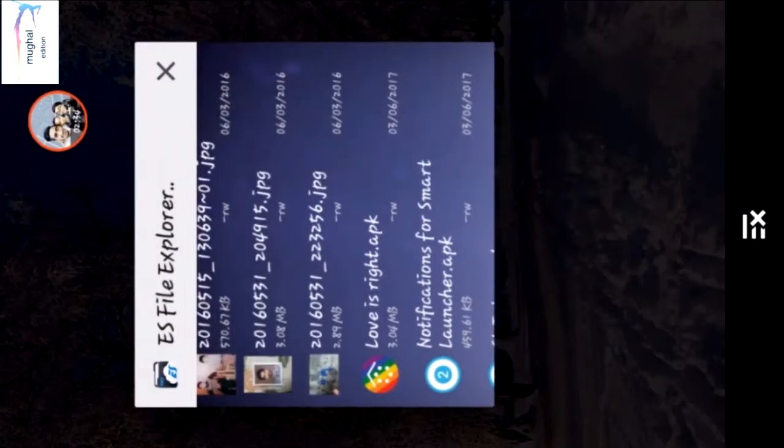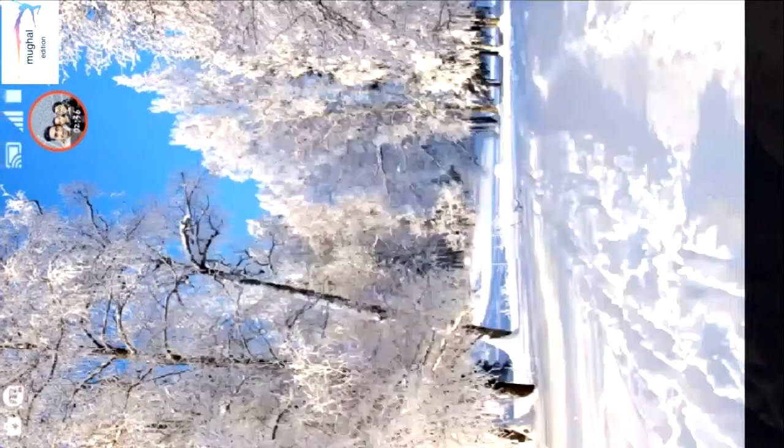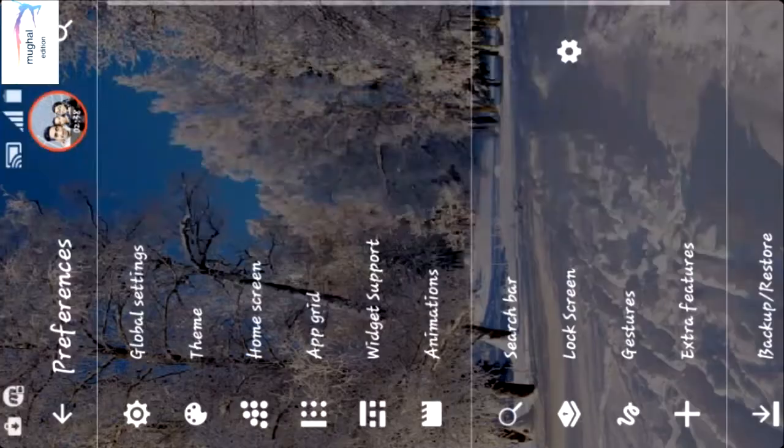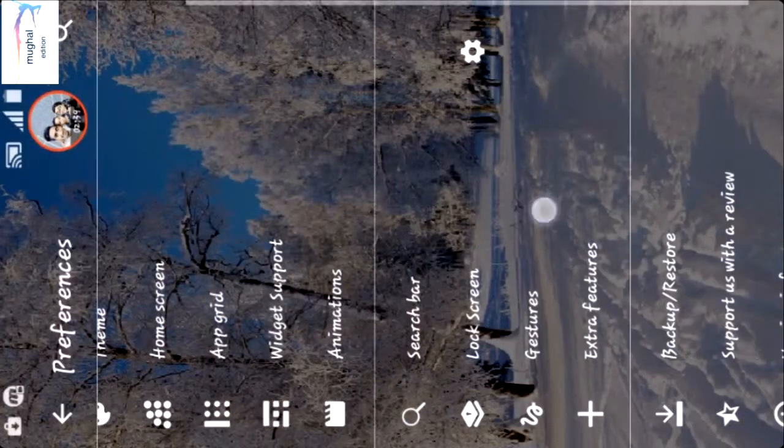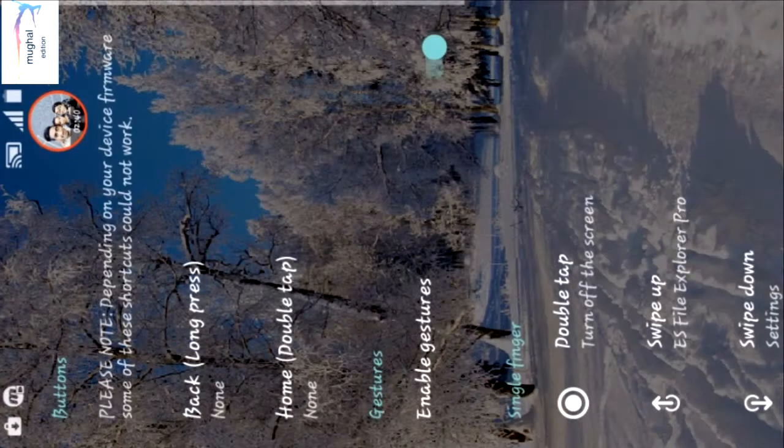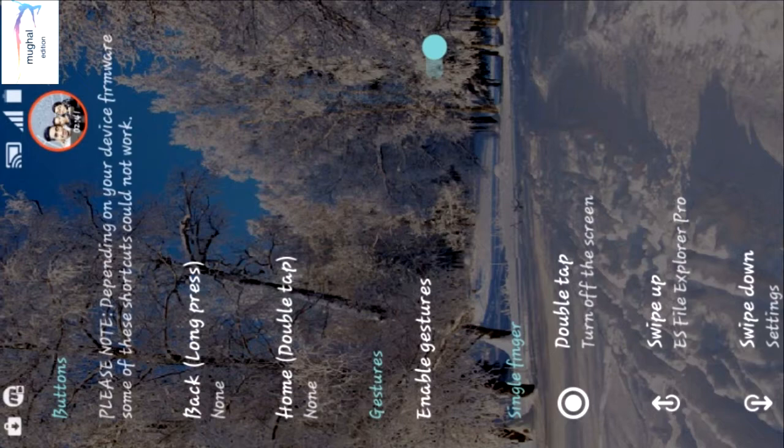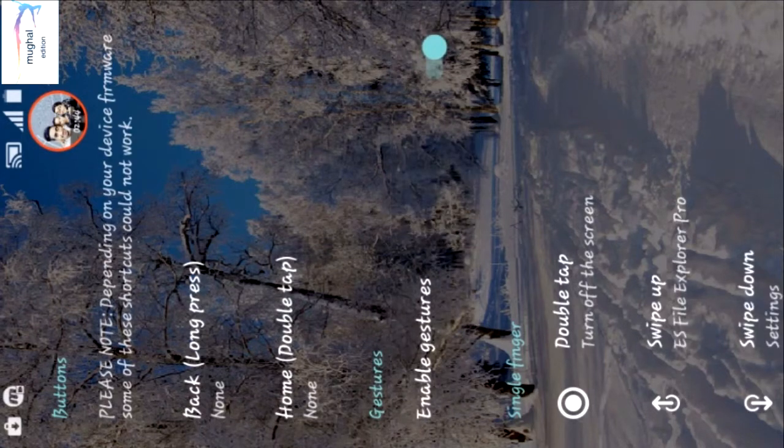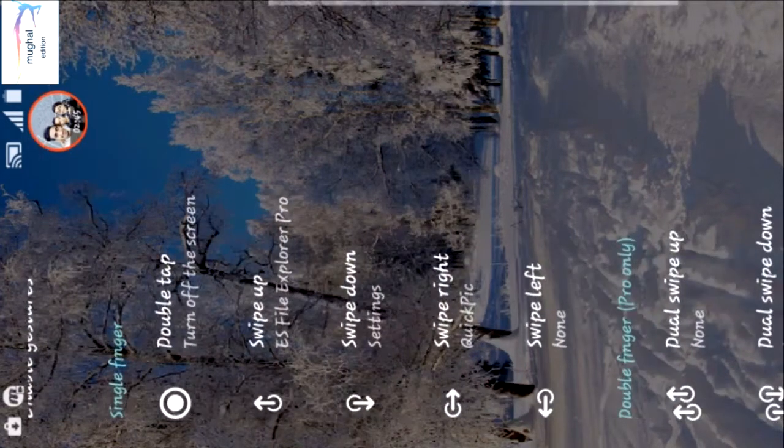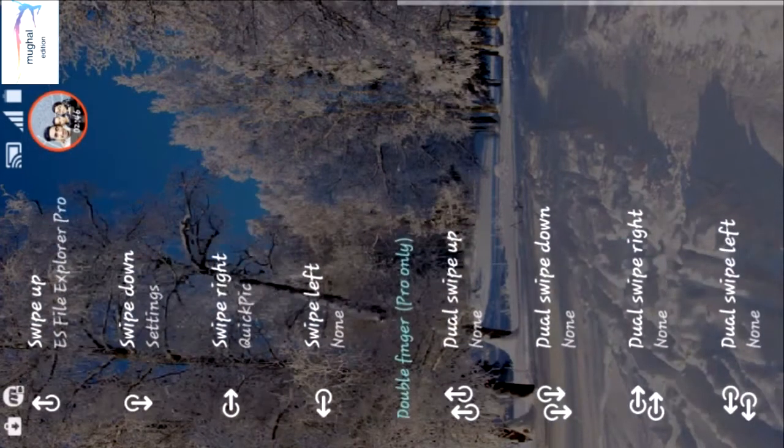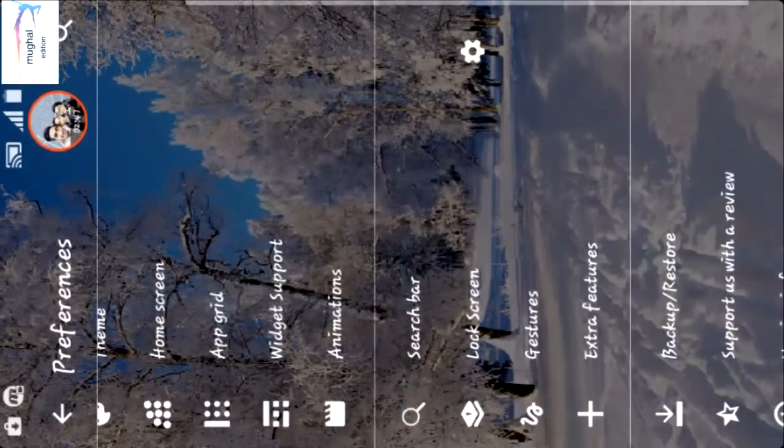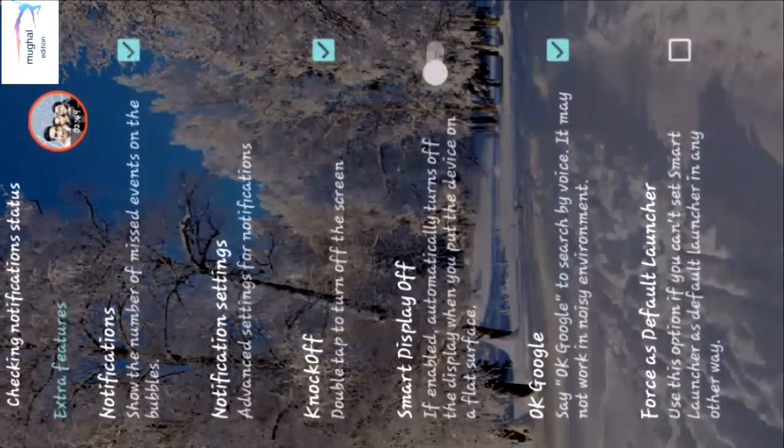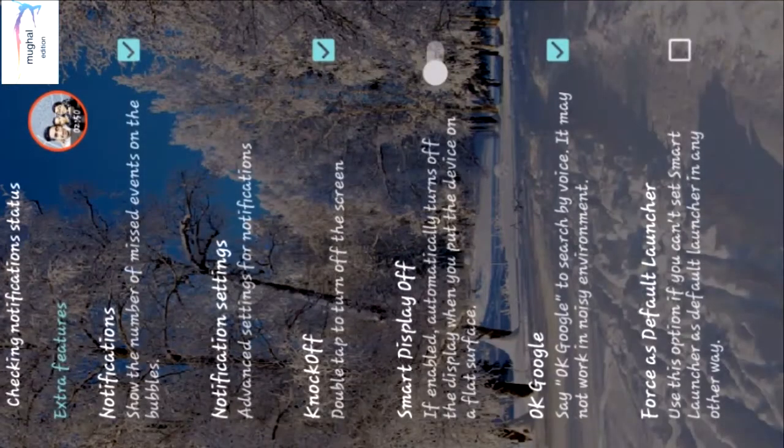Smart Launcher's best feature is gestures. You can check gestures. One of the best things is that you can use gestures on home screen - double tap and the screen turns off.